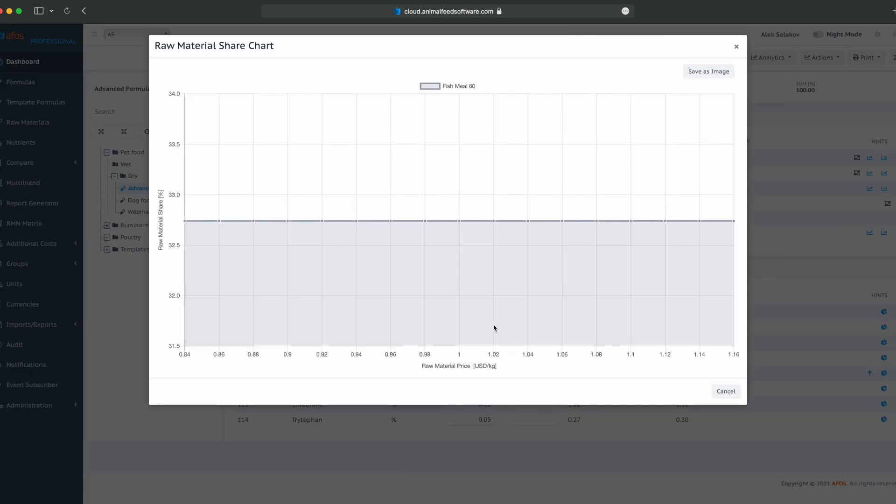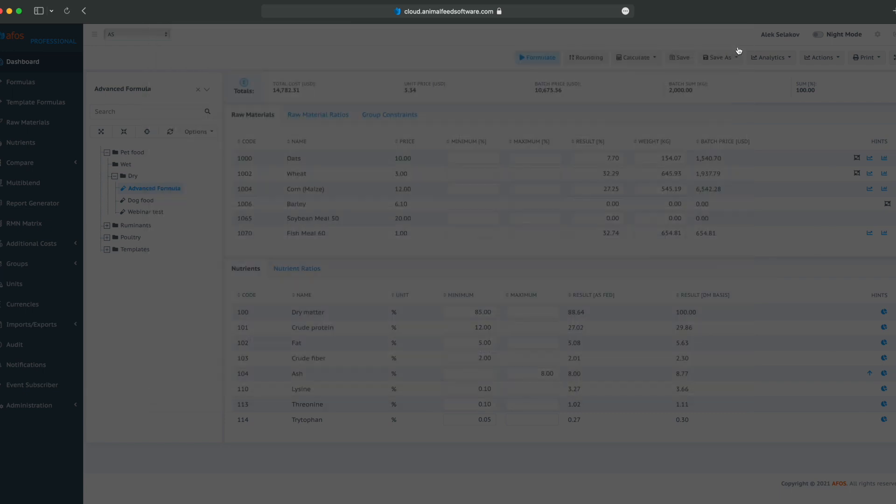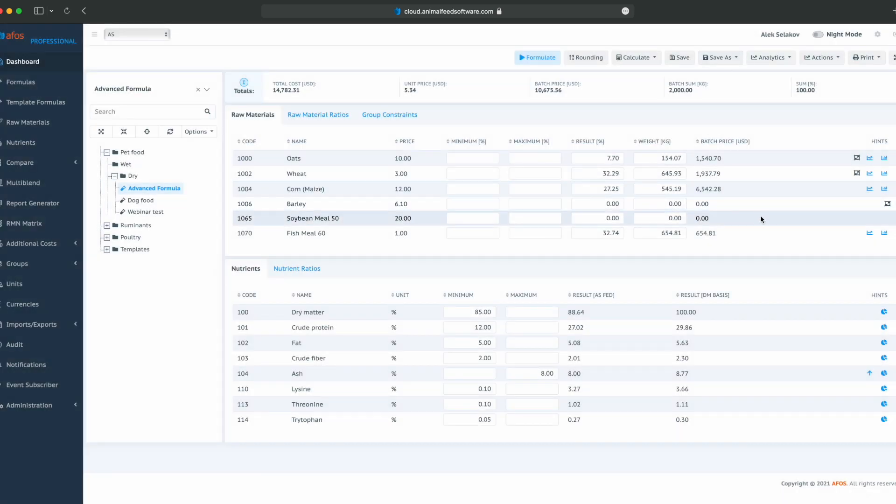Let's see if we have some different results than simply a straight line. Not in this simple formula. Generally saying, if the price decreases, raw materials share will stay the same. If the price increases, raw materials share will stay the same in this simple formula.